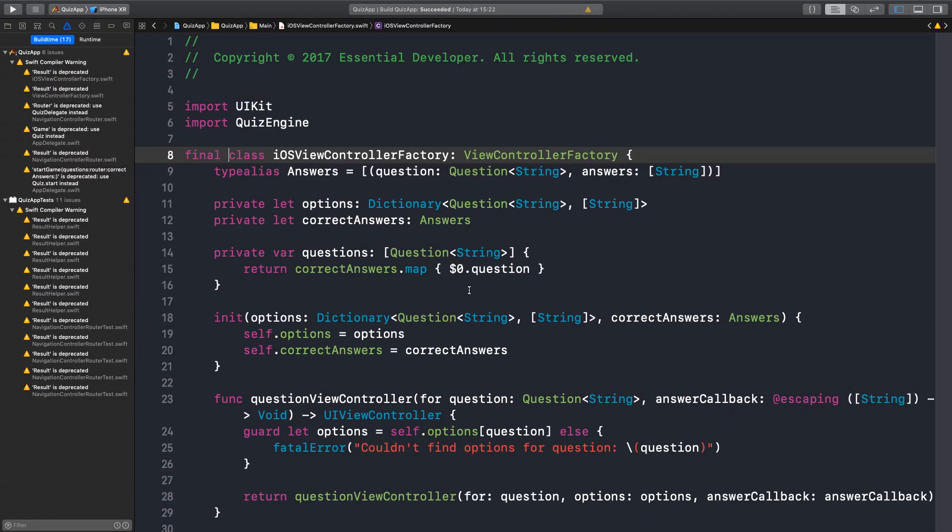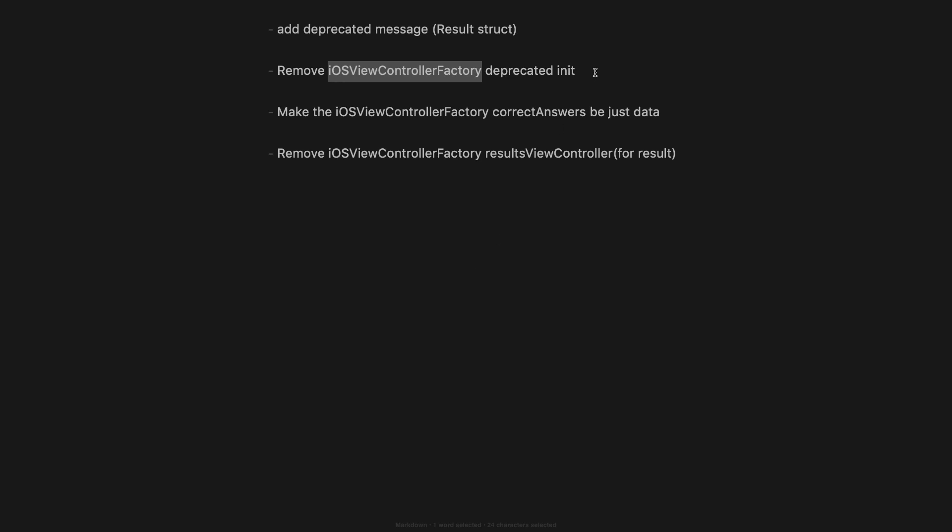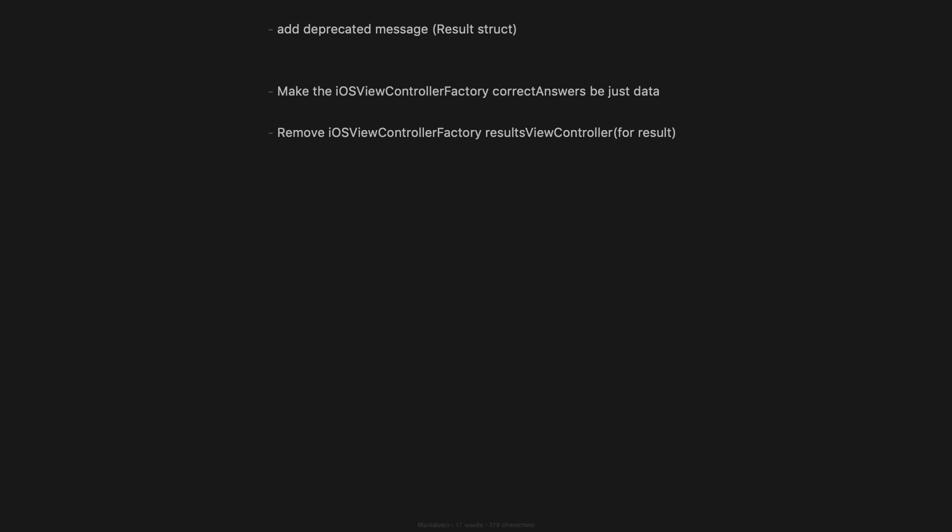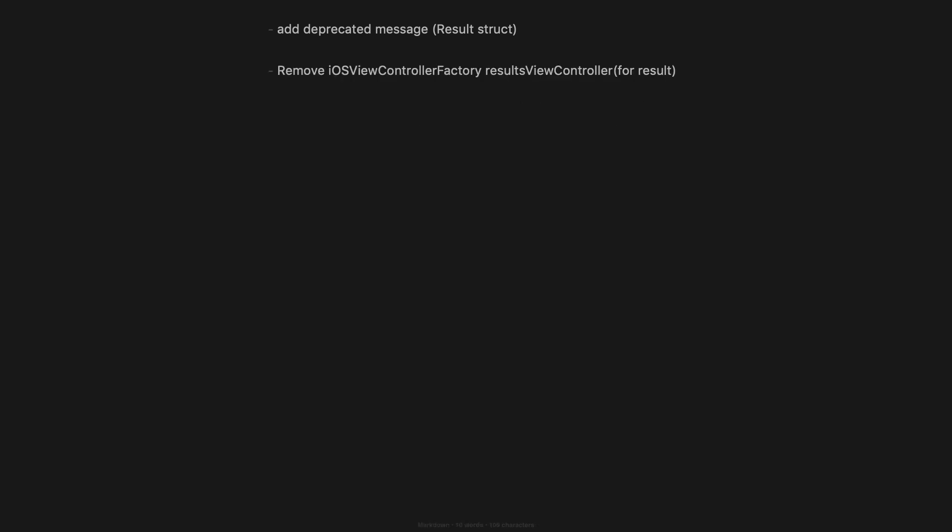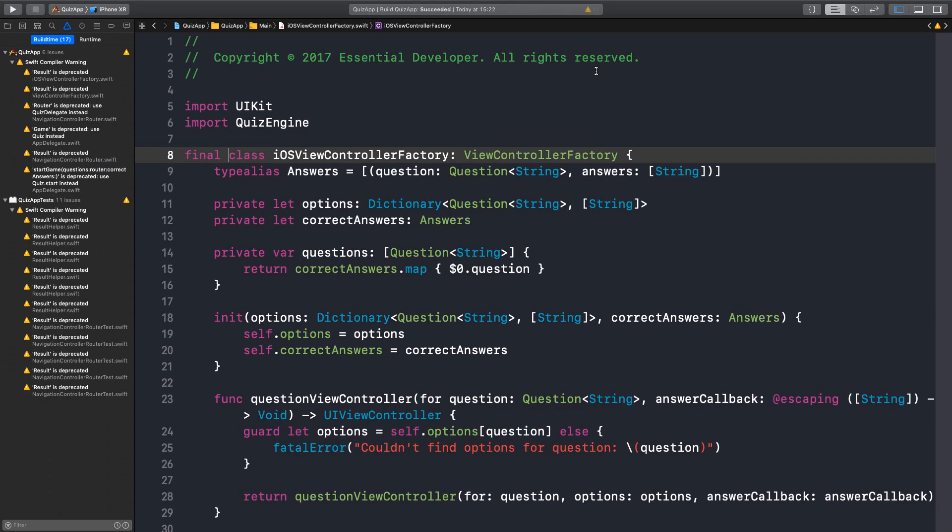Clean up the private implementation after deprecating the old APIs. Okay. Let's have a look at the list. Yeah. I think we can remove some items now. This initializer is gone. The correct answer is now just data instead of a closure. Mm-hmm. Almost there. This one is the next. Yeah. So let's tackle that.